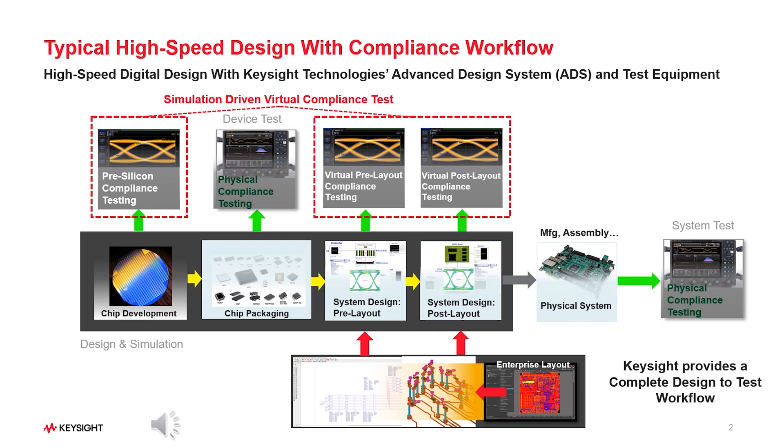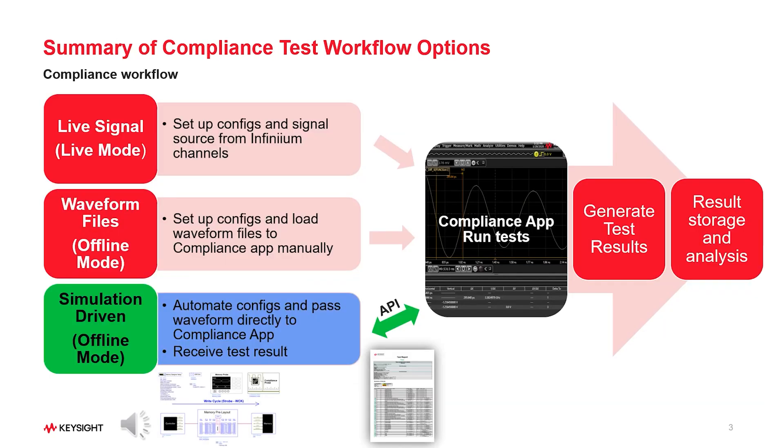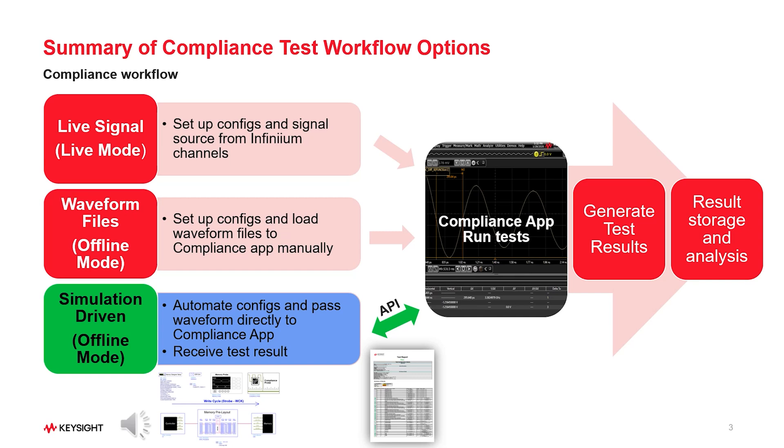Physical compliance testing is done with real measured data. Compliance workflow includes signal waveform acquisition, setup configurations, perform compliance tests and generate test reports. Keysight offers three types of compliance test flows. Live signal mode is used for hardware testing, where signals are acquired from the testing device through Keysight oscilloscope and passed to compliance app software. Offline mode can be used for both hardware and simulation testing. It reads in the waveform files that are generated either from hardware or simulation into the compliance app and performs tests on them.